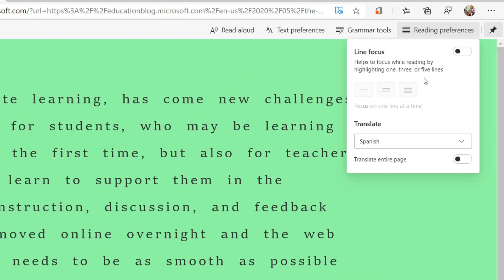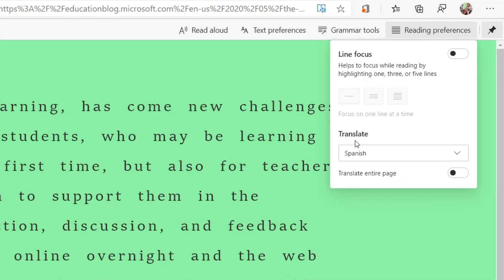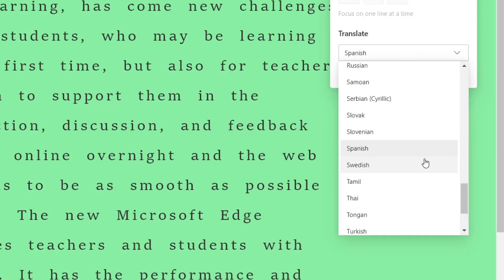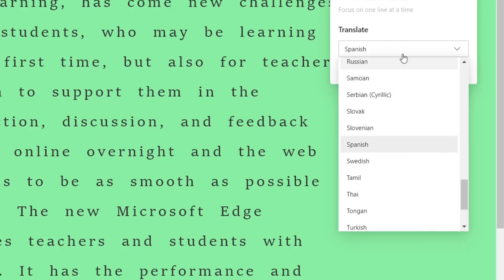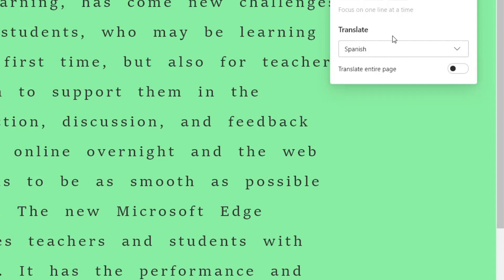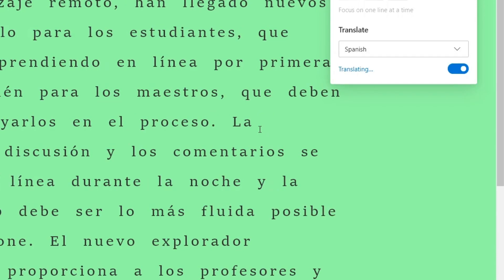Now I'm going to go to reading preferences and now I can do translate. So we've got many different languages in here, over 60 languages. I've got Spanish, let's translate the entire page.